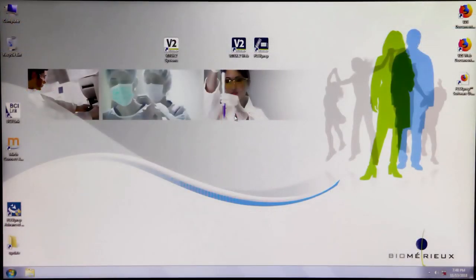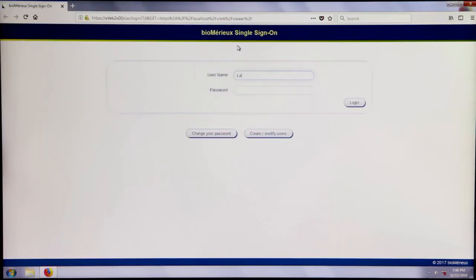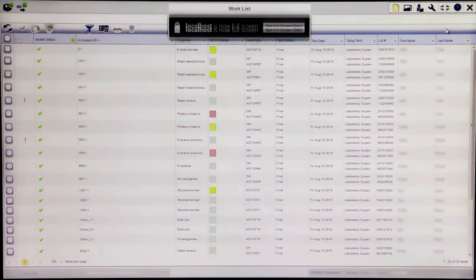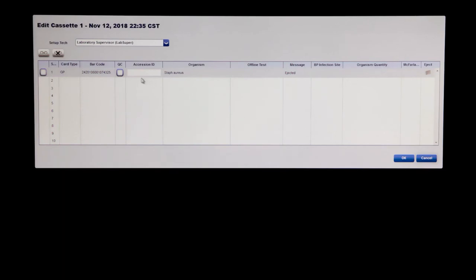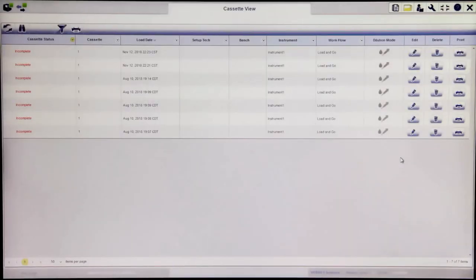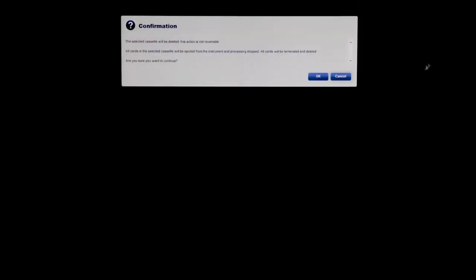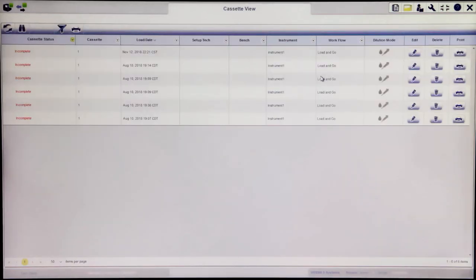To resolve red cassettes, log into the Vitek 2 Systems web application and navigate to Cassette view. By default, only red cassettes will display. Click on the Edit button in the row of the red cassette that needs to be saved. This will pull up the cassette details and allow any missing information, such as accession ID or breakpoint infection site, to be entered. Once all missing information has been entered, click OK to save the cassette. The cassette should save and disappear from the list. If desired, a red cassette can be deleted by clicking the Delete icon in the row of the cassette and clicking OK to confirm. This will remove the cassette from the system completely, and any cards and isolates must be set up and run again.